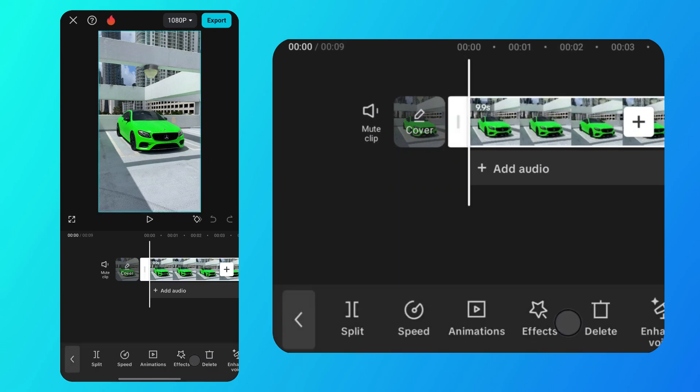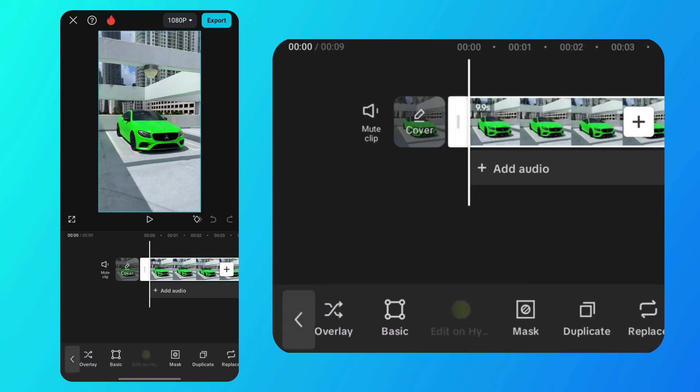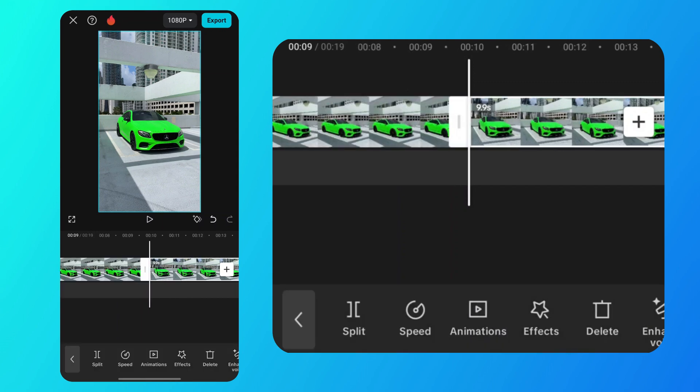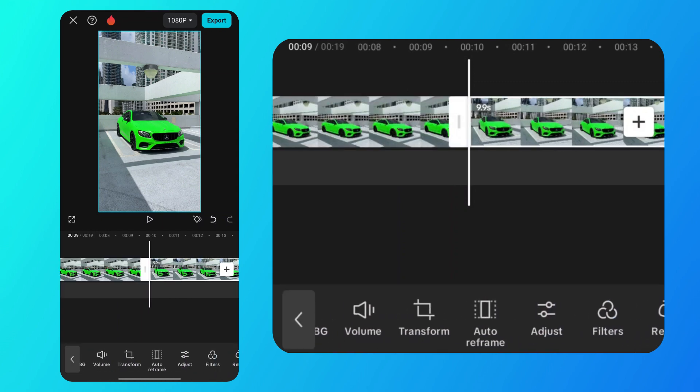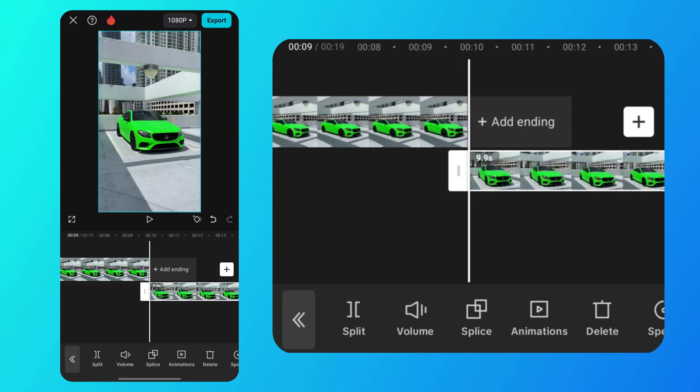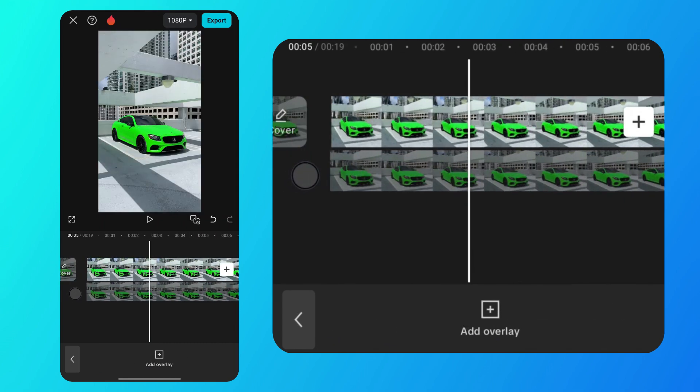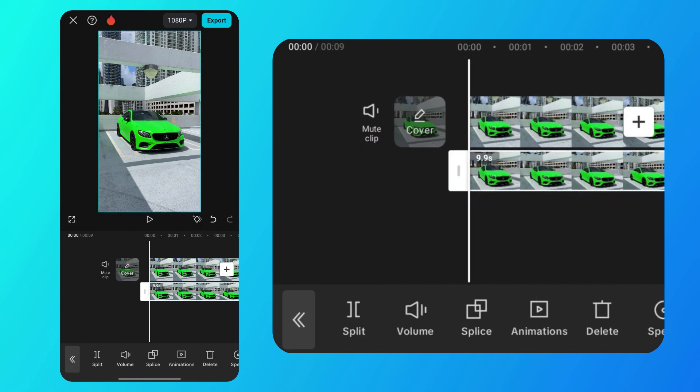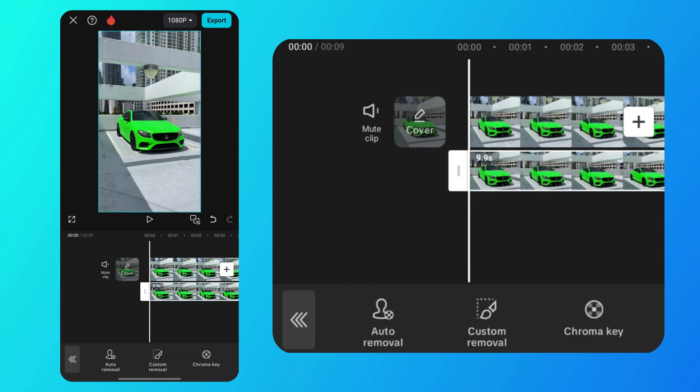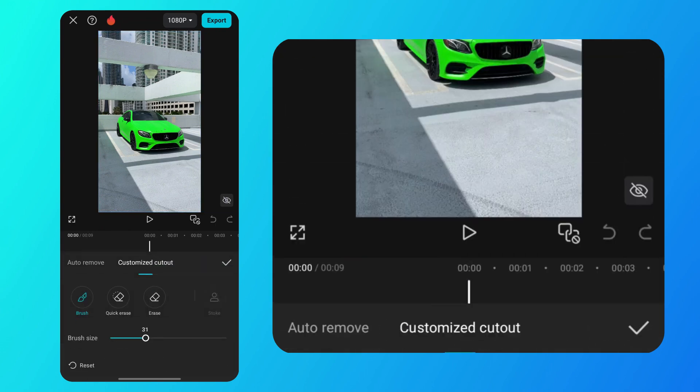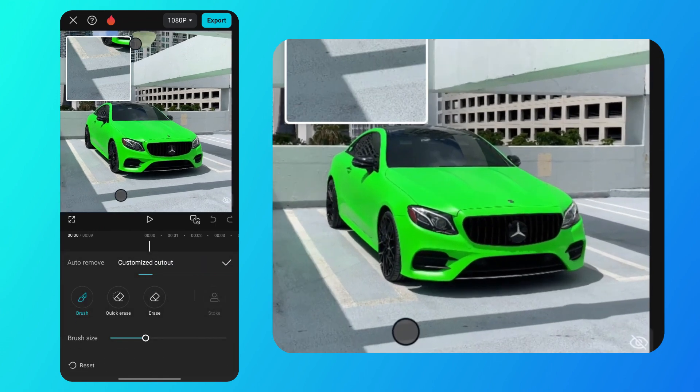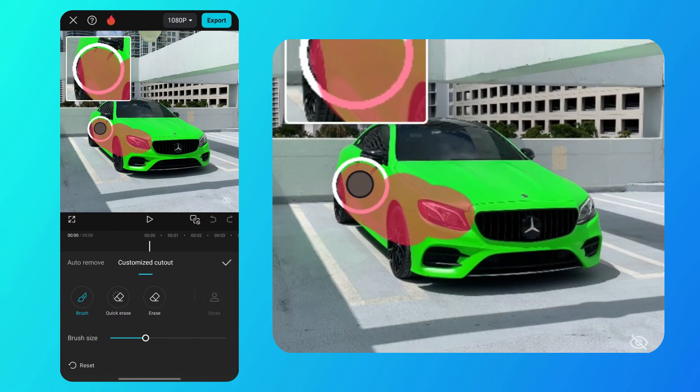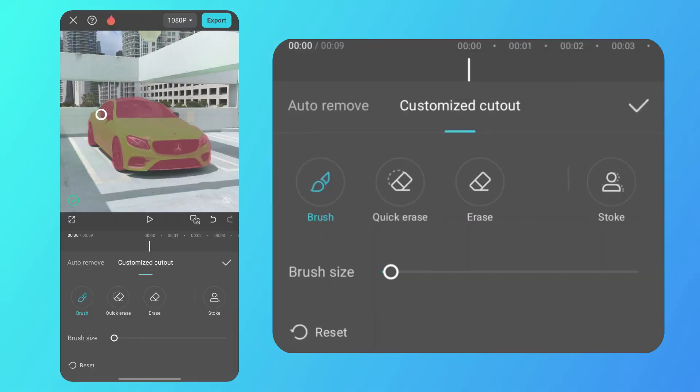I'm going to add it to this car video. First, select the video and duplicate it. Next, find the overlay option, select it and place the second video below the main video. The next step is to tap on the overlay video and select the remove background option. Then choose custom removal, adjust the brush size and highlight the object in the video. Carefully highlight every section of the object as I'm doing in this video. Then save and go back.